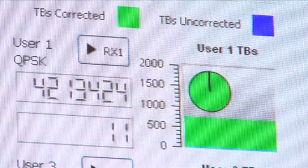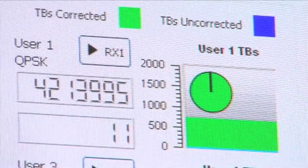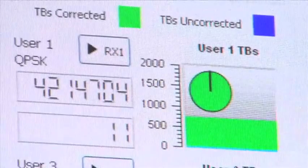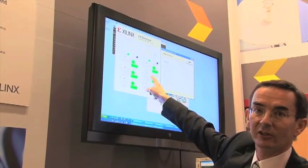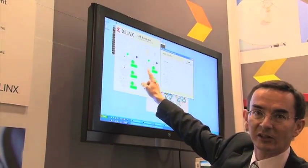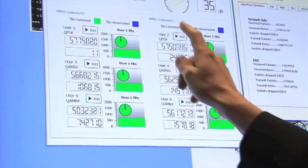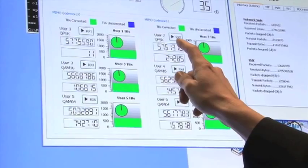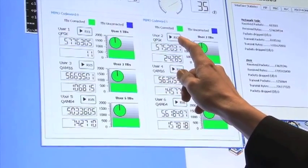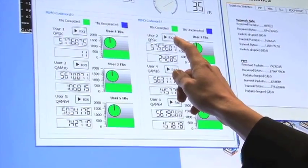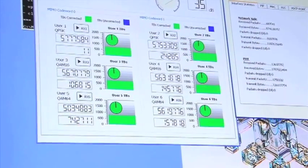In fact, on the screen above we can see real spatial multiplexing MIMO running here, with two users using the same resources and two separate code words. That's true MIMO spatial multiplexing running in real time.